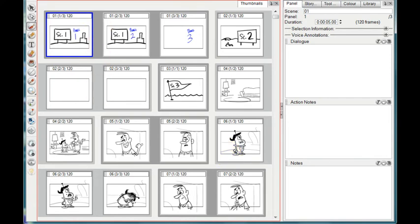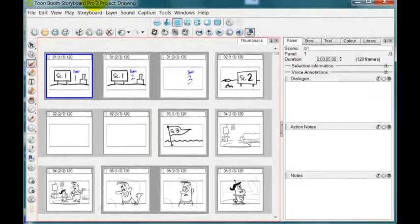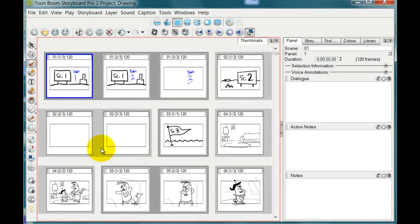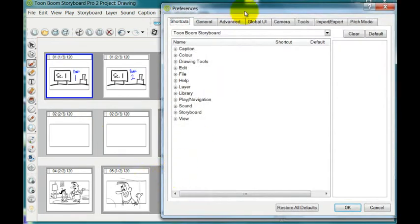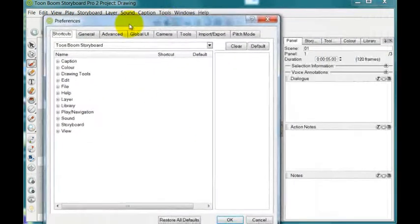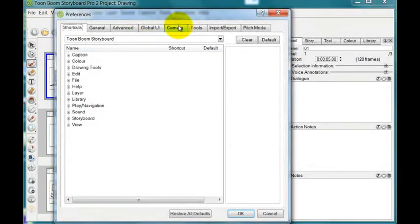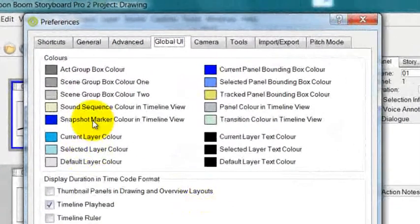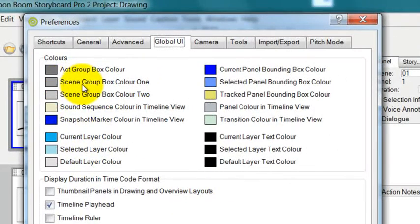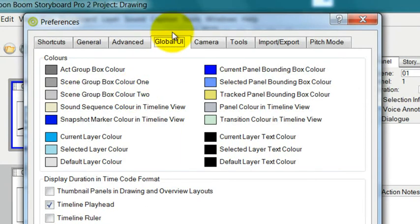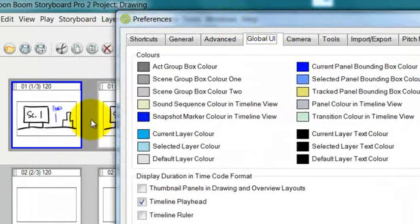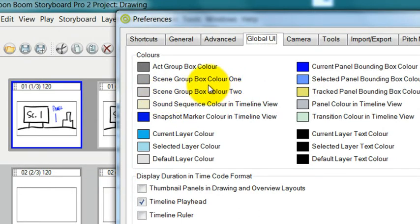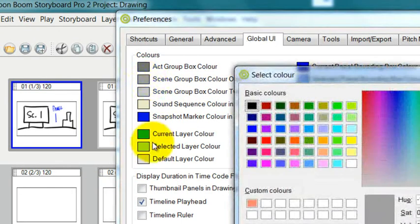To customize these colors and make them easier to see, you can go to Edit and then Preferences. Within Preferences, you want to go to Global UI, which means overall user interface. These are the boxes you're looking for: Scene Group Box Color 1 and Scene Group Box Color 2. To change those colors, all you need to do is double tap on it.